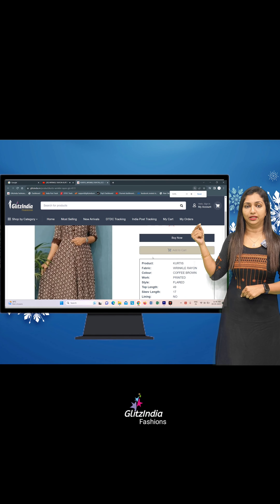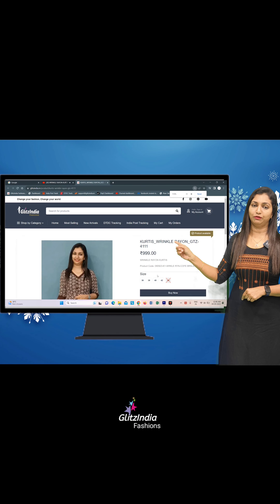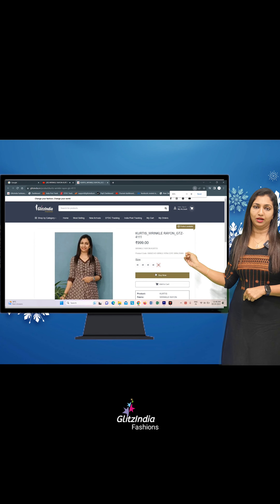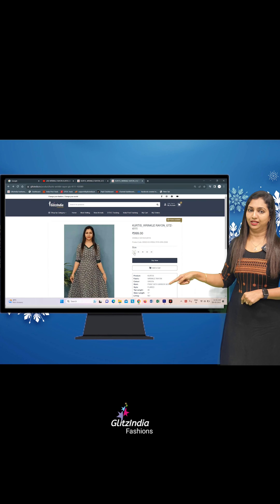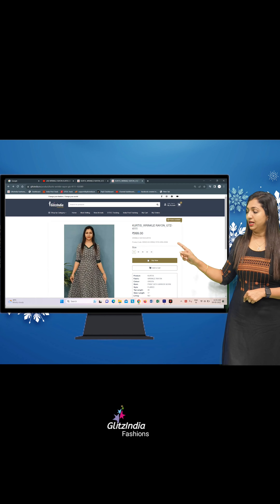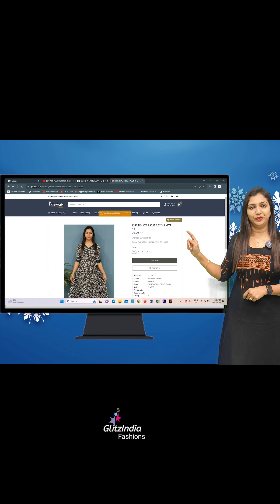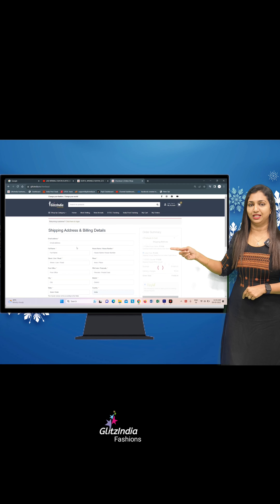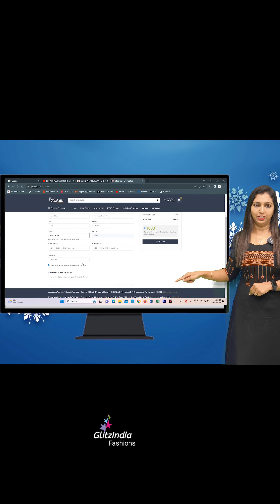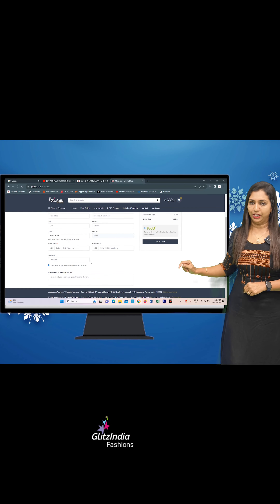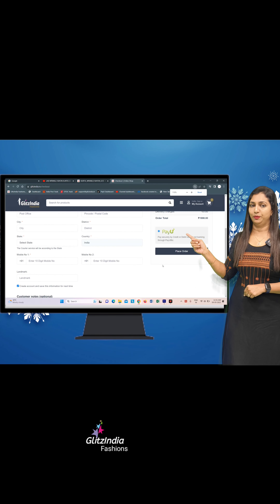You can choose the size — 38, 40, or 41. If you select size 38 and click on Add to Cart, or if you want to buy now, you can choose Buy Now instead of Add to Cart.